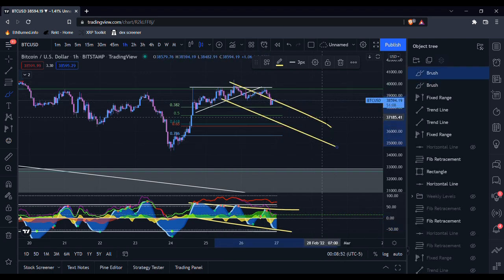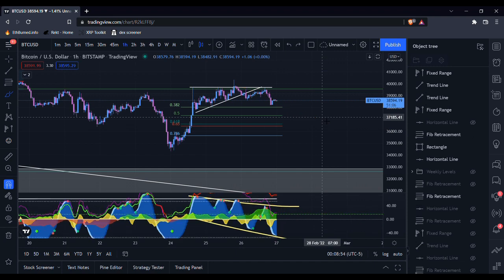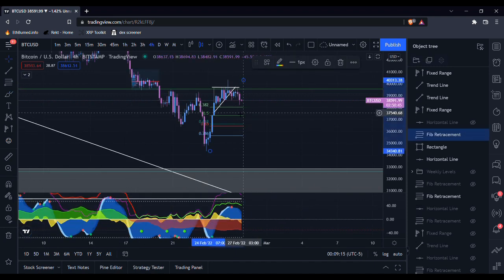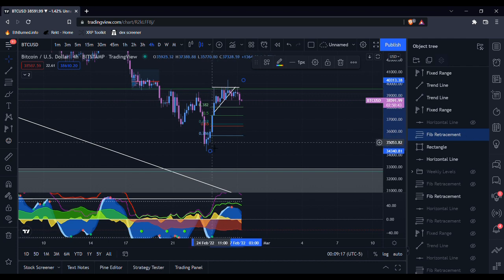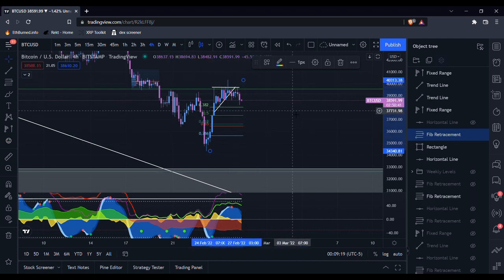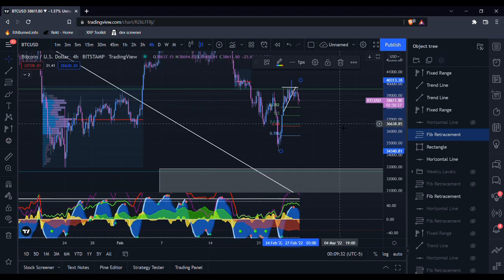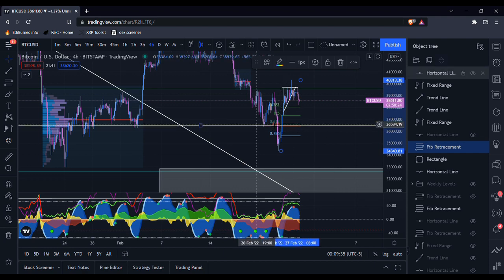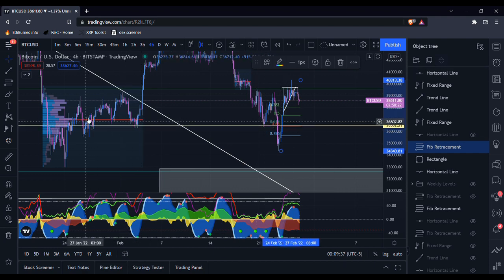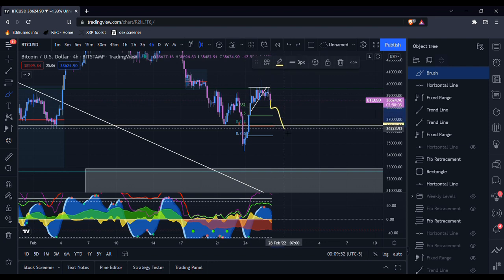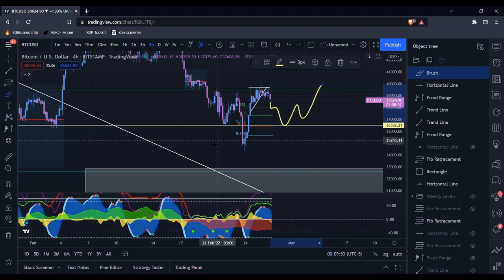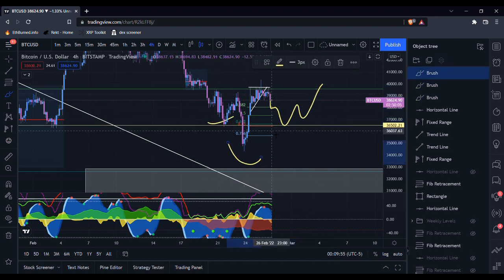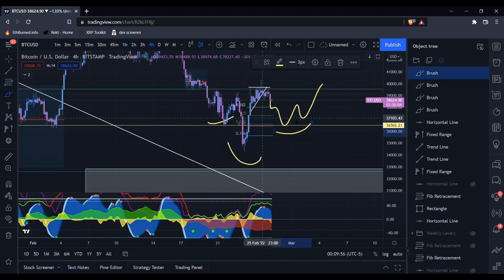Now talking about some potential support levels, we have the fib retracement from this move right here. And the golden pocket of this fib retracement actually happens to line up with this significant support level here. And if we end up coming down to this level, we could potentially form some sort of inverse head and shoulders.